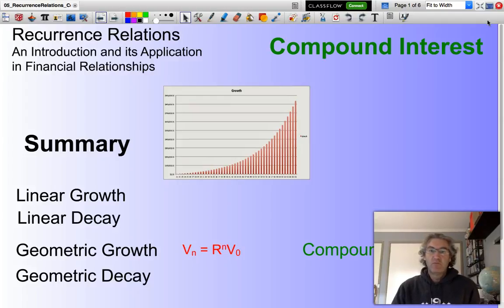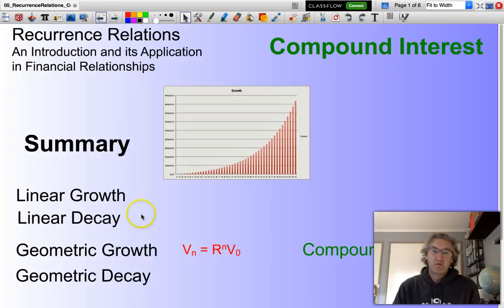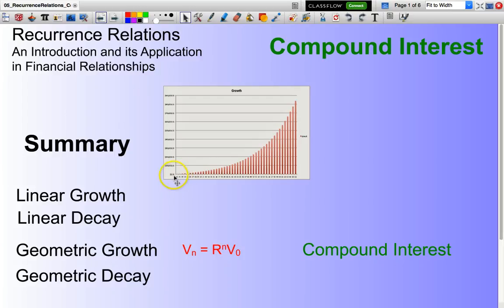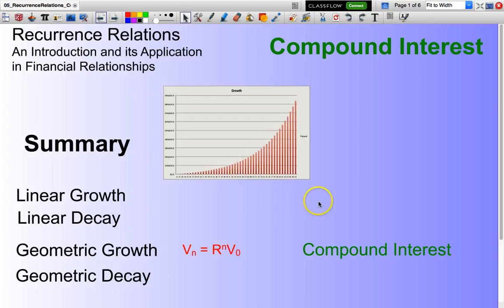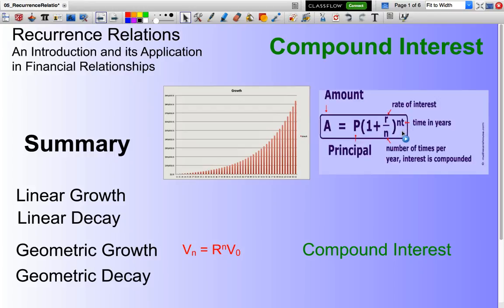As you probably appreciate, compound interest is a non-linear form of interest, as the graph shows here. Our account balance will increase in a non-linear fashion, effectively because we are earning interest on our interest. And previously, you probably have applied a formula that looks a little bit like this.